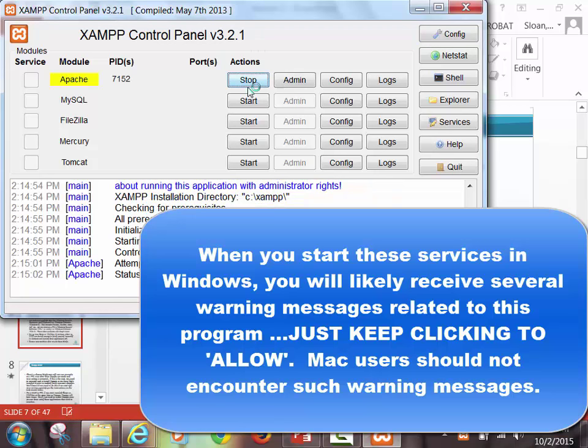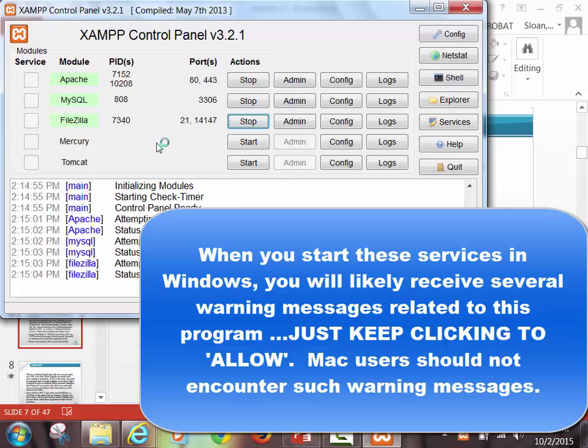Now, I have my machine pretty cleaned up and well organized. I do have Skype on my machine. I do have other programs that do use port 80, which is a communication port. Think of it as a phone jack. And if something else has a phone line plugged into it, XAMPP can't plug in.